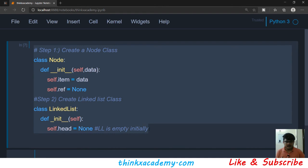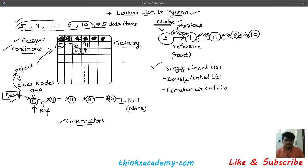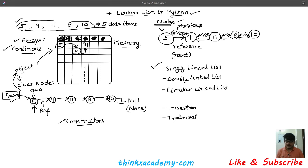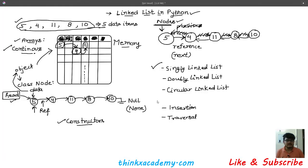Now we have a basic structure of our Node class and our LinkedList class. In the next tutorials we will see how to insert nodes inside this linked list and how to traverse it. These two steps are very important: creating a Node class and a LinkedList class, assigning references to None and head to None.